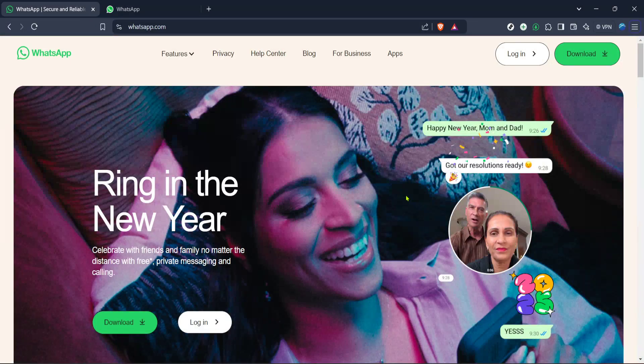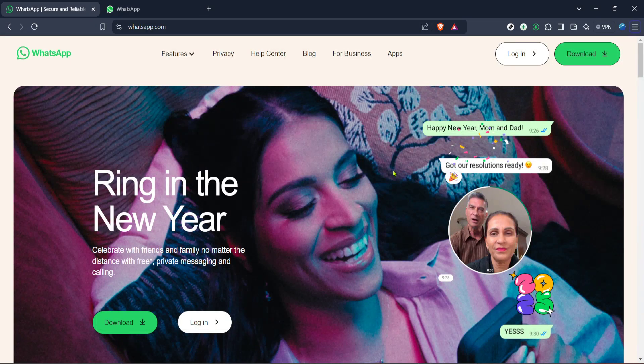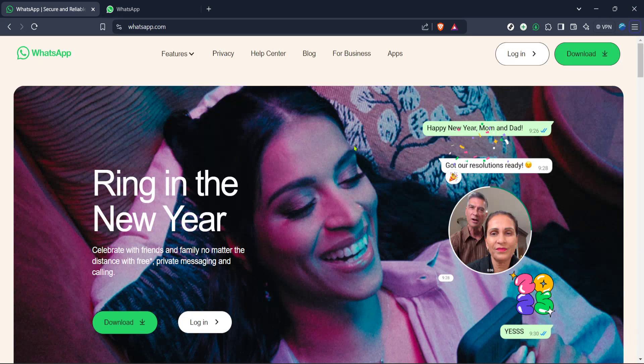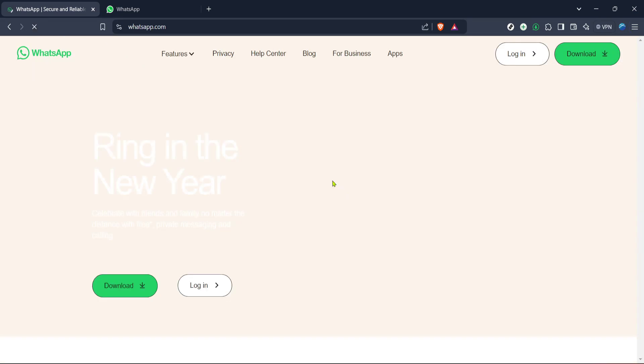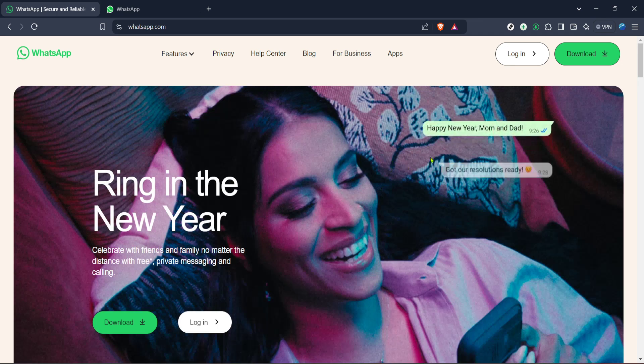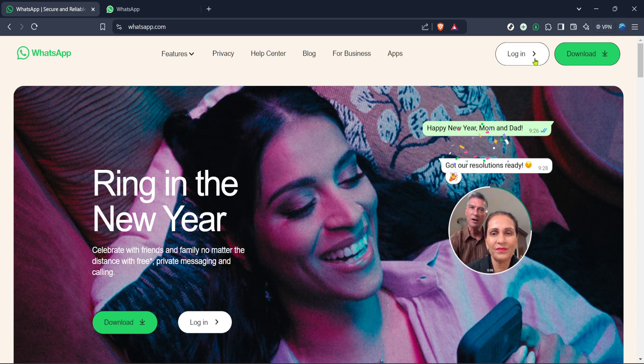In today's video I'm going to teach you how to retrieve older messages on WhatsApp web in just about five minutes, whether you're trying to dig up important information from a past conversation or simply reminisce about old times.